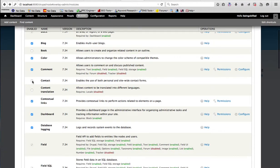Then we have the Contact module. If you want to have a contact form — if you are making a website for some business and you want visitors to contact the business — then obviously you will need a contact form. Enabling this will create a contact form which will help users to contact the business owners.